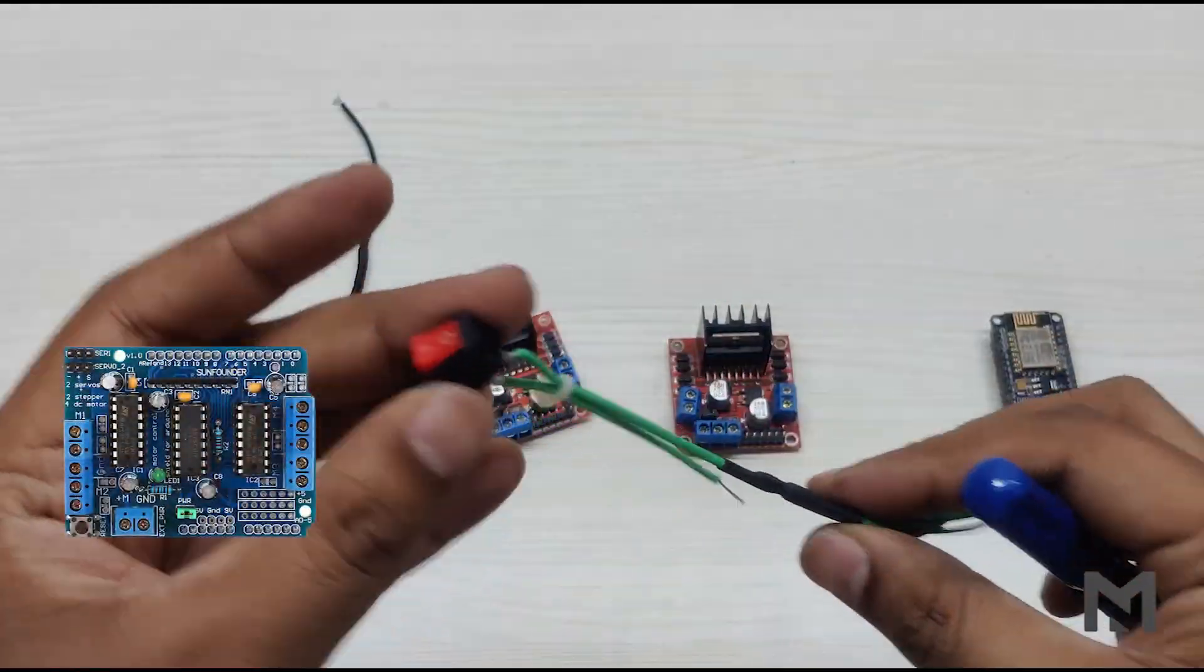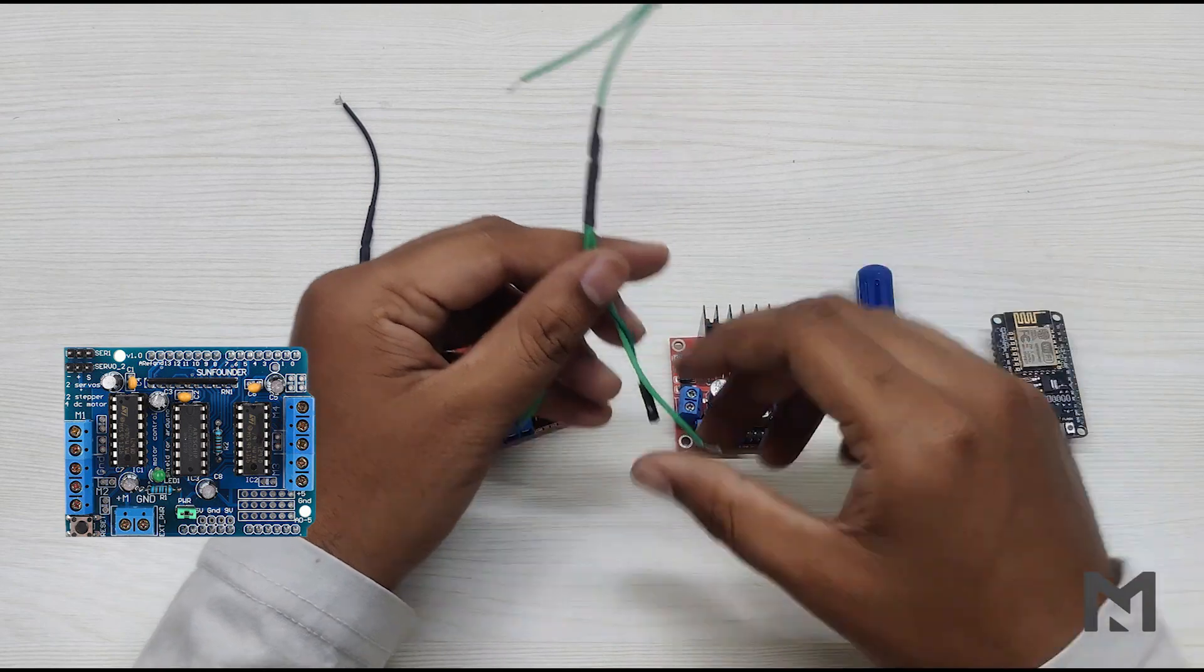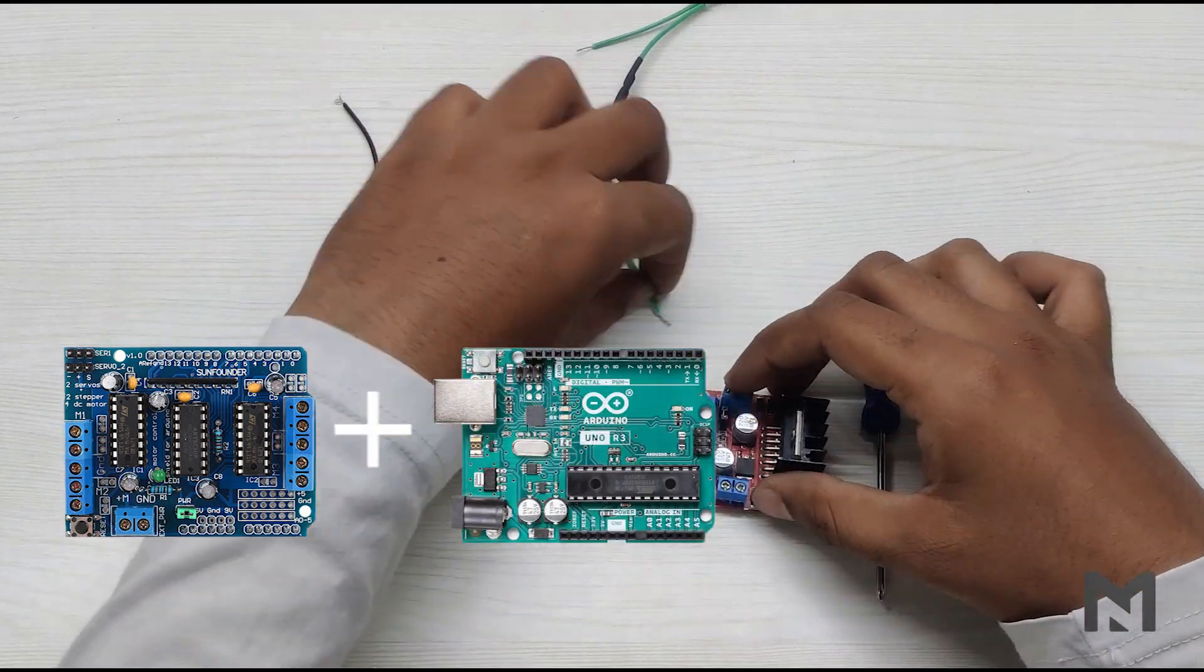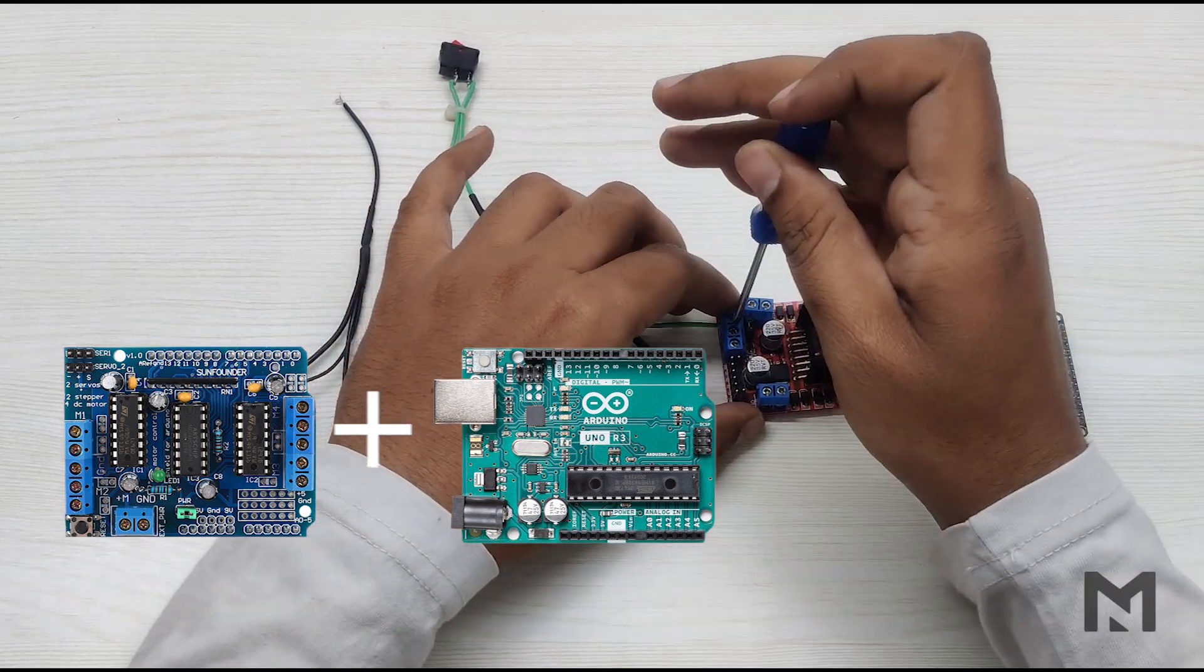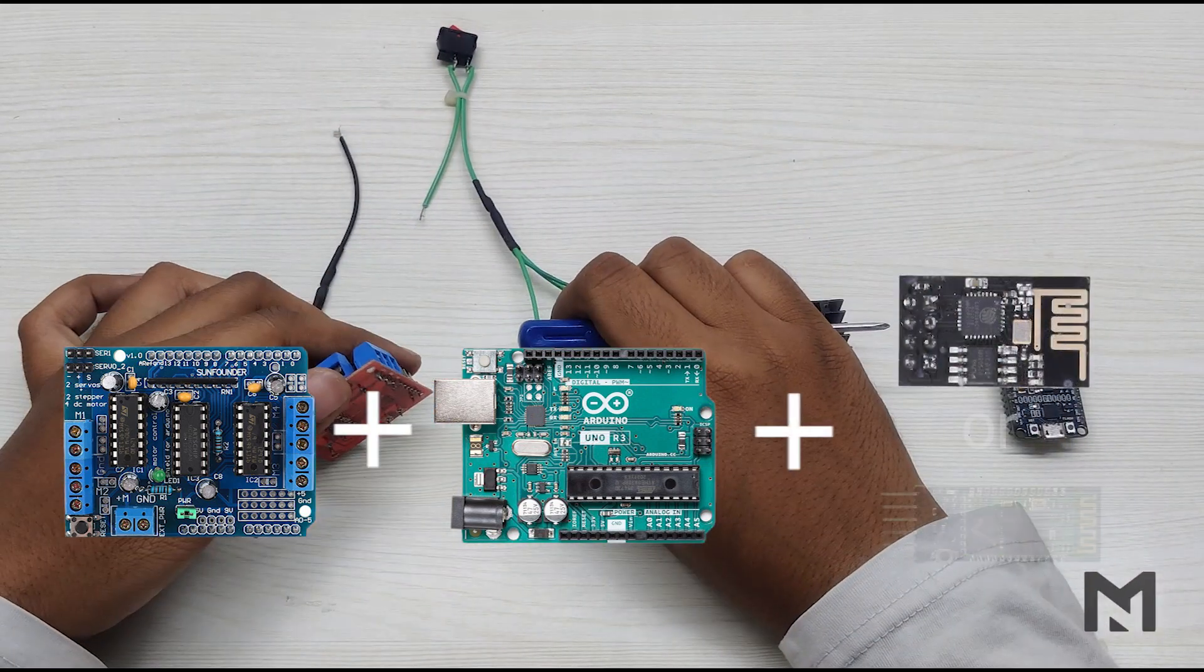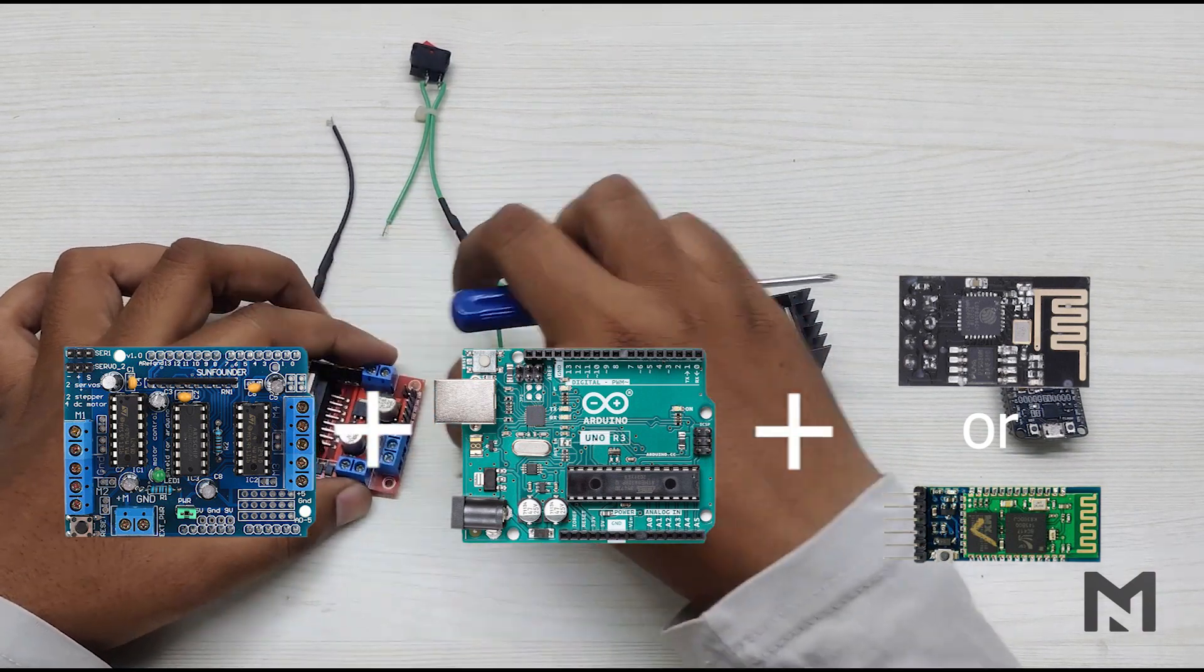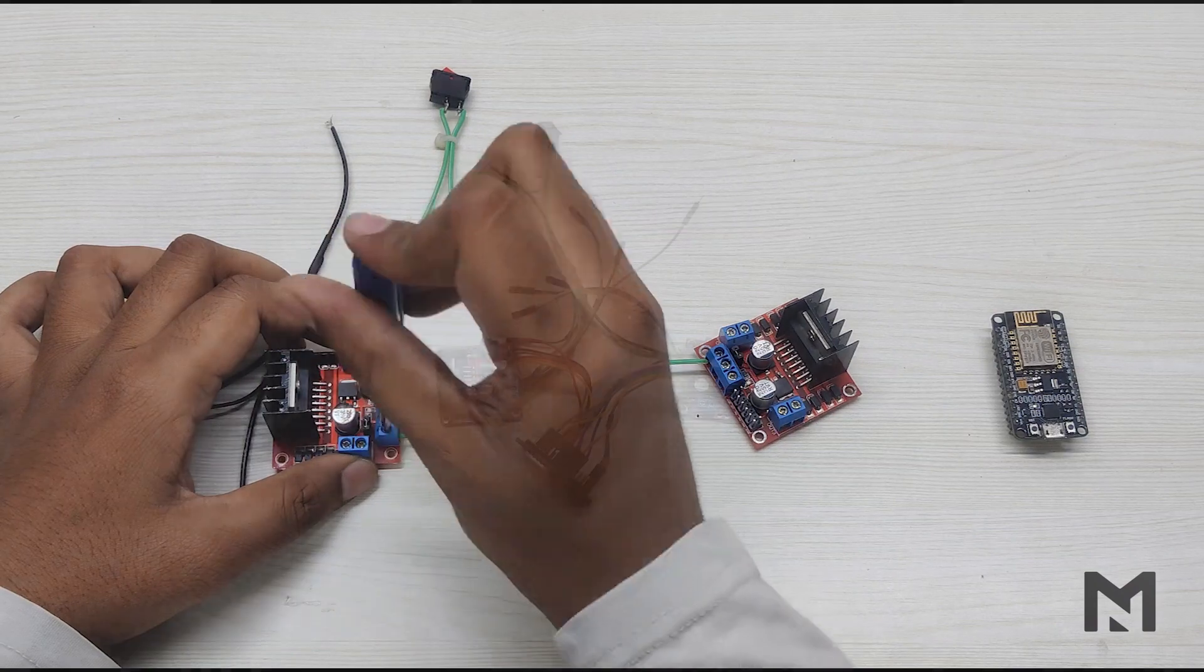We can also use an L293D motor driver instead of using two L298N motor drivers. But for that, we need an Arduino Uno board and since it doesn't have any wireless medium for communication, we would require a Wi-Fi module or a Bluetooth module. To eliminate this mess, I have used a NodeMCU and two L298N motor drivers.